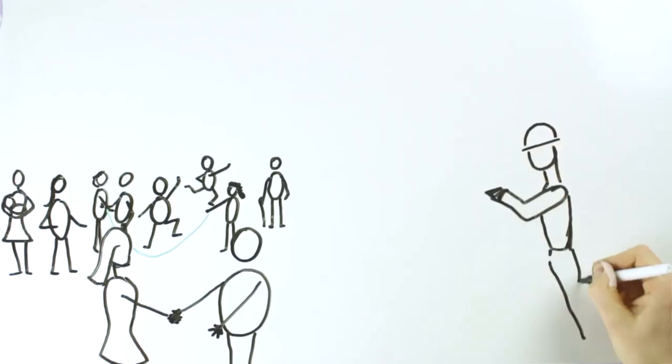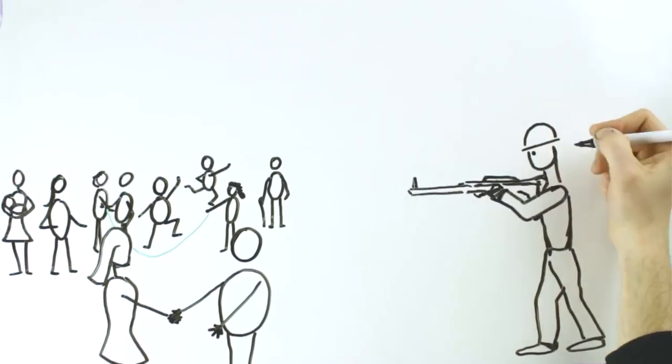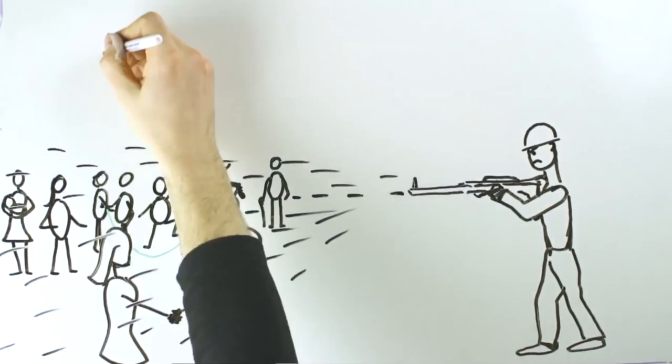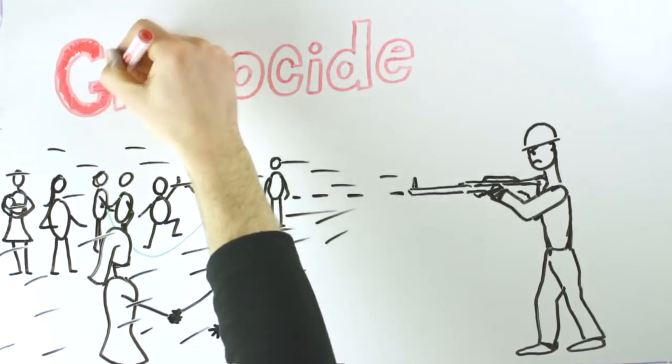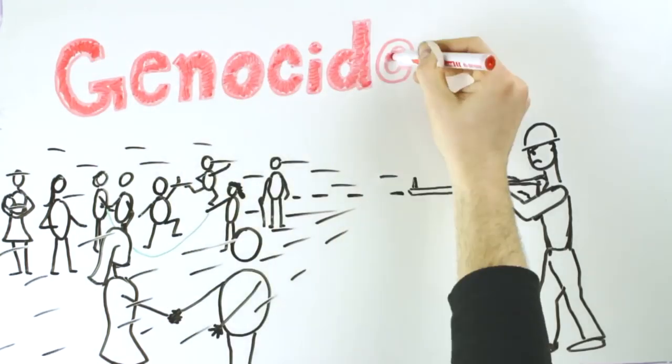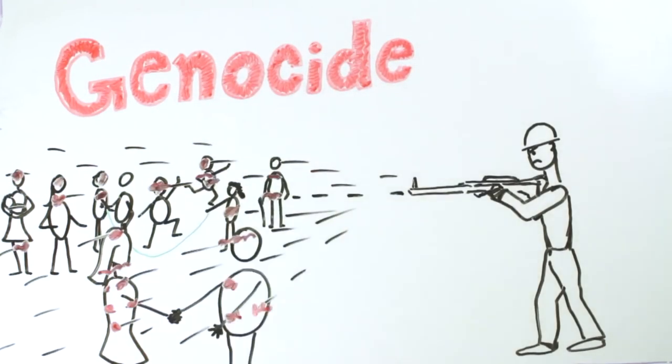Like for example genocide, which is a destruction in whole or in part of an ethnic, racial, or religious group.